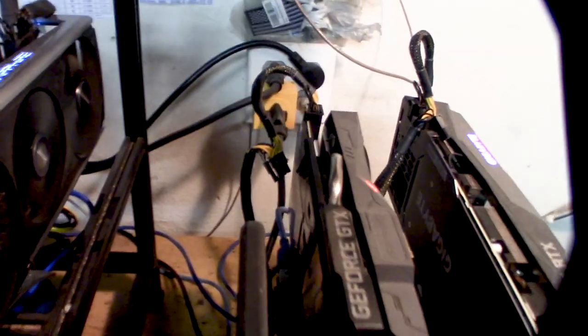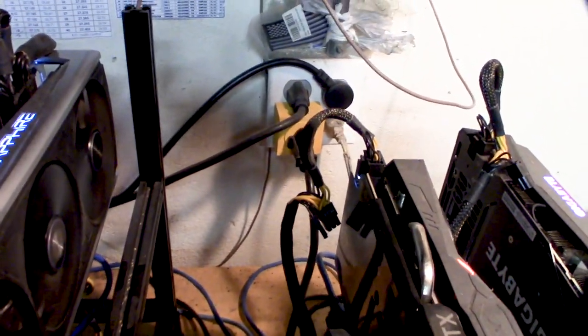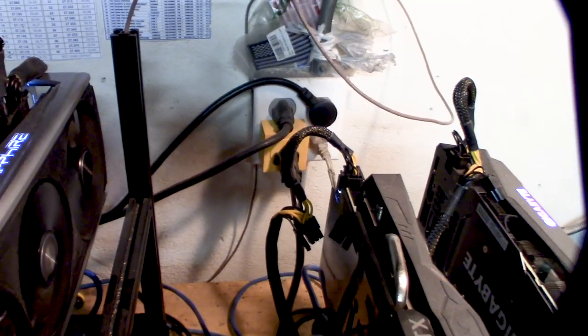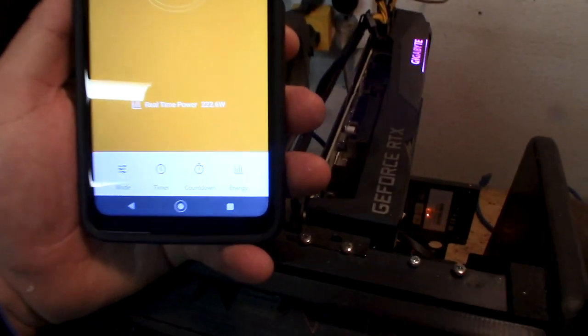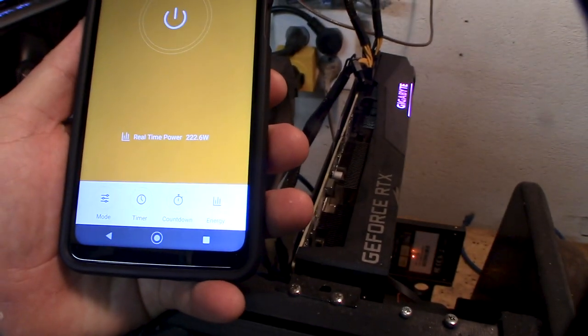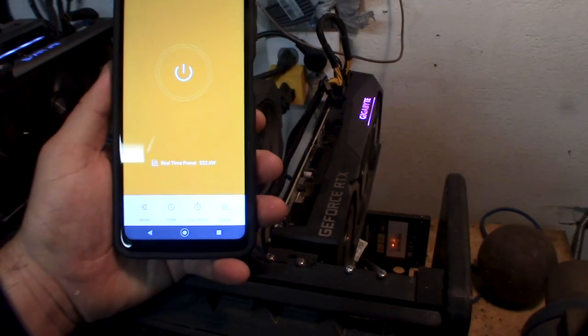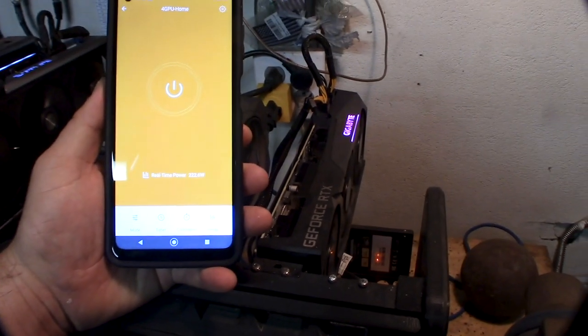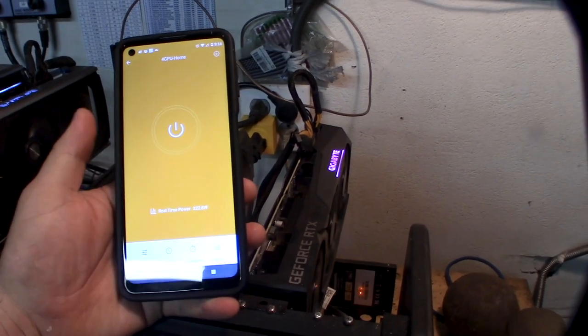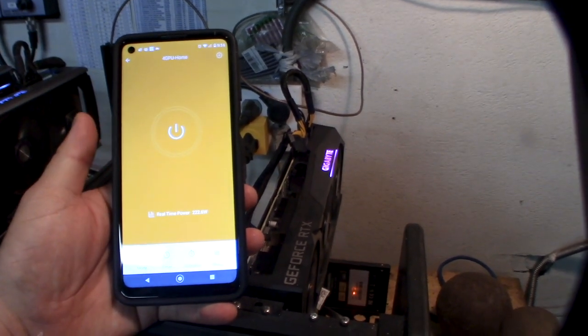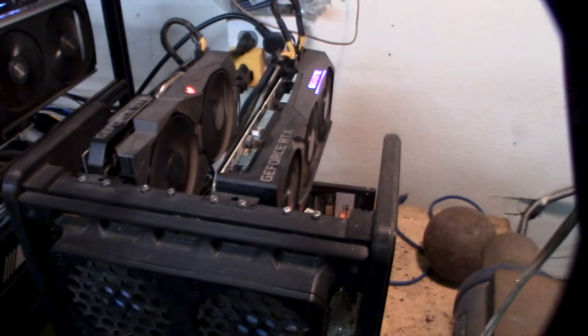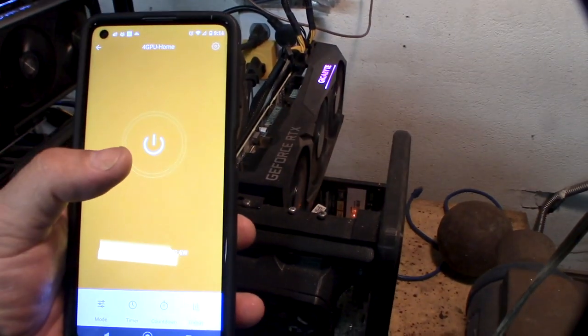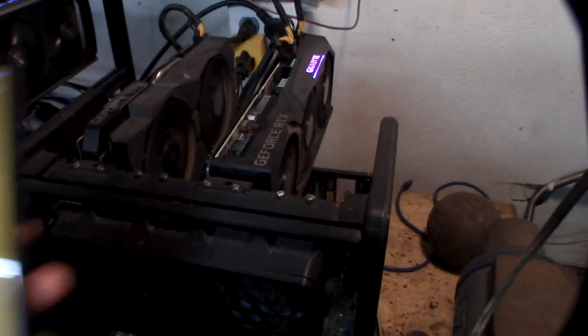I currently have a power meter right there that I actually connect with my cell phone. I'm currently pulling about 220 watts or 222.6 watts. The cool thing about this application is I can actually remotely power this off. So when I'm not here and let's say this rig locks up, I can click on the power button here and anywhere in the world I can shut this off and back on.